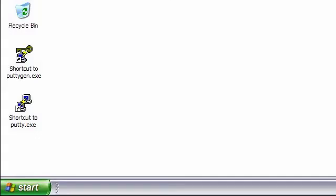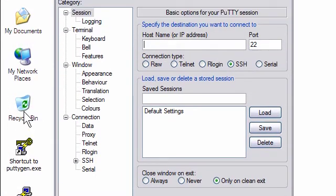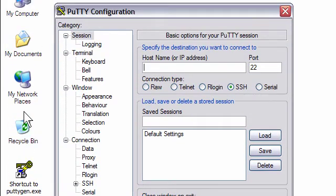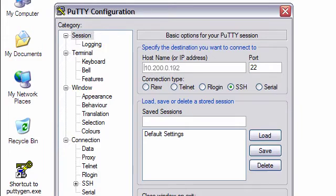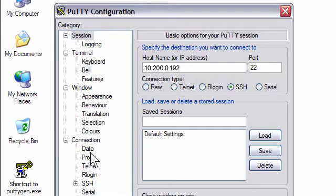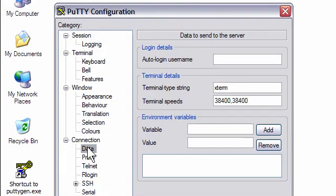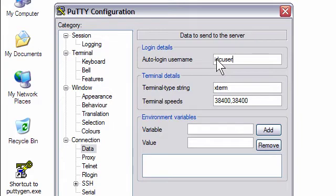find the icon, and start Putty, and paste the IP address that I copied from the instance into the host name field. Now I expand the connection folder and then click on Data. I type IDCUSER in the Auto Login Username field.